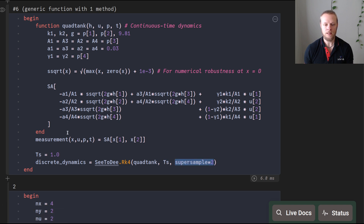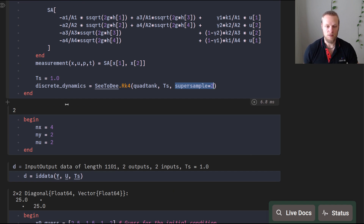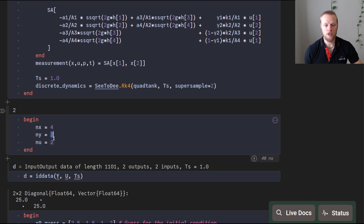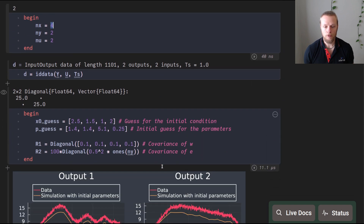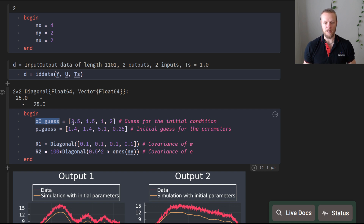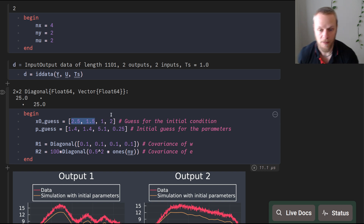For this non-linear gray box identification we also specify the dimension of the state, output, and input: two measurement signals, two inputs, and a four-dimensional state. The identification data has about a thousand data points with two inputs and two outputs — simulated data you would normally read from a CSV file. To perform estimation we need an initial guess for the initial conditions, which is the state at the beginning of the experiment.